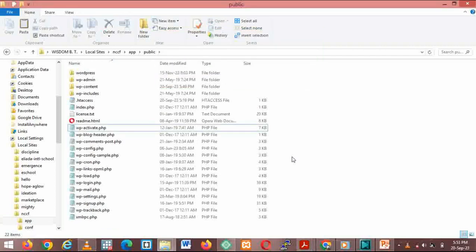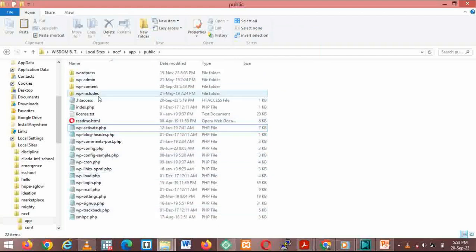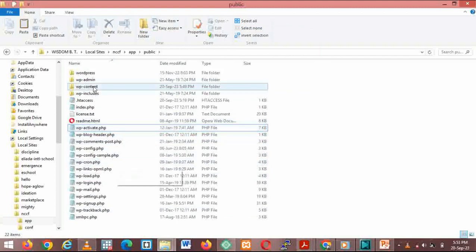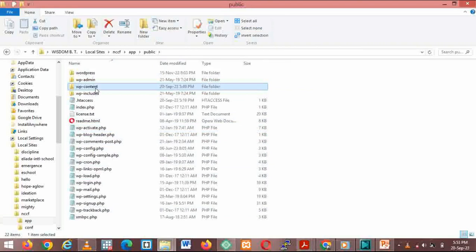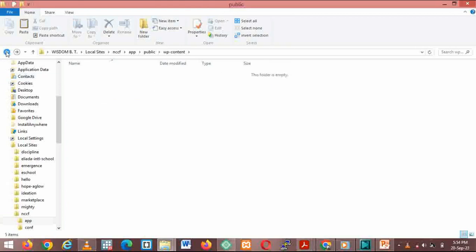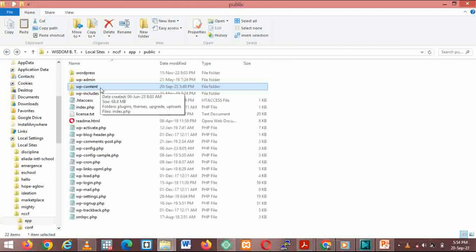It's out. Then we come back to all of these files. We are going to replace them. We already have them. Remember, wp-content holds your folder, your uploads, your themes, your plugins, and upgrades.